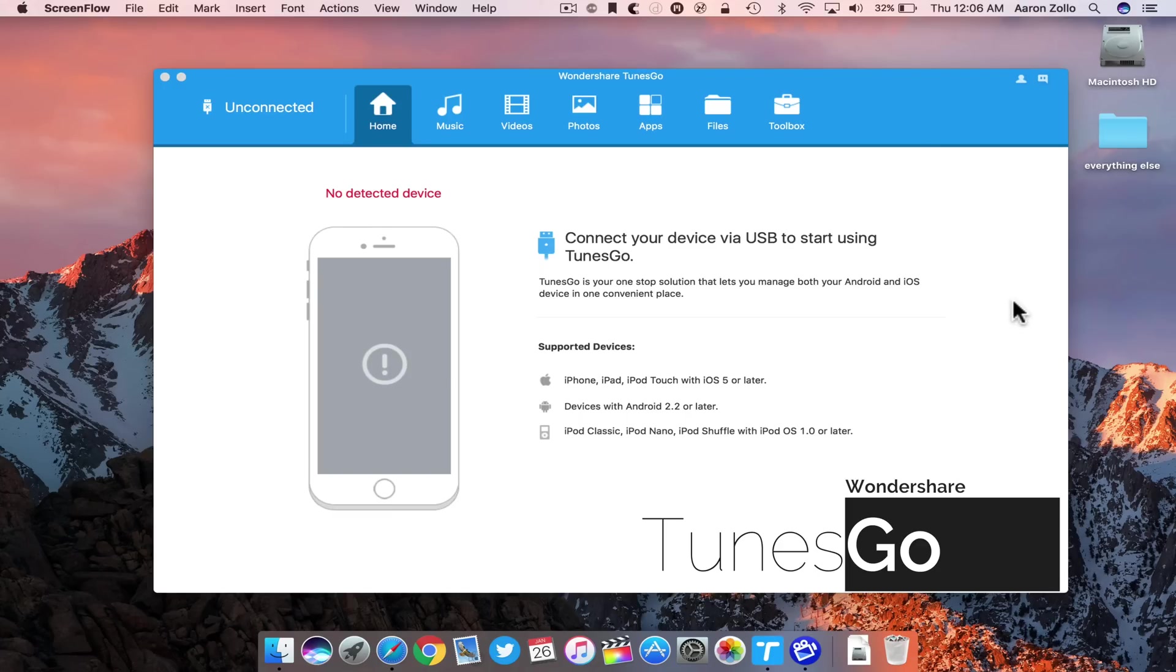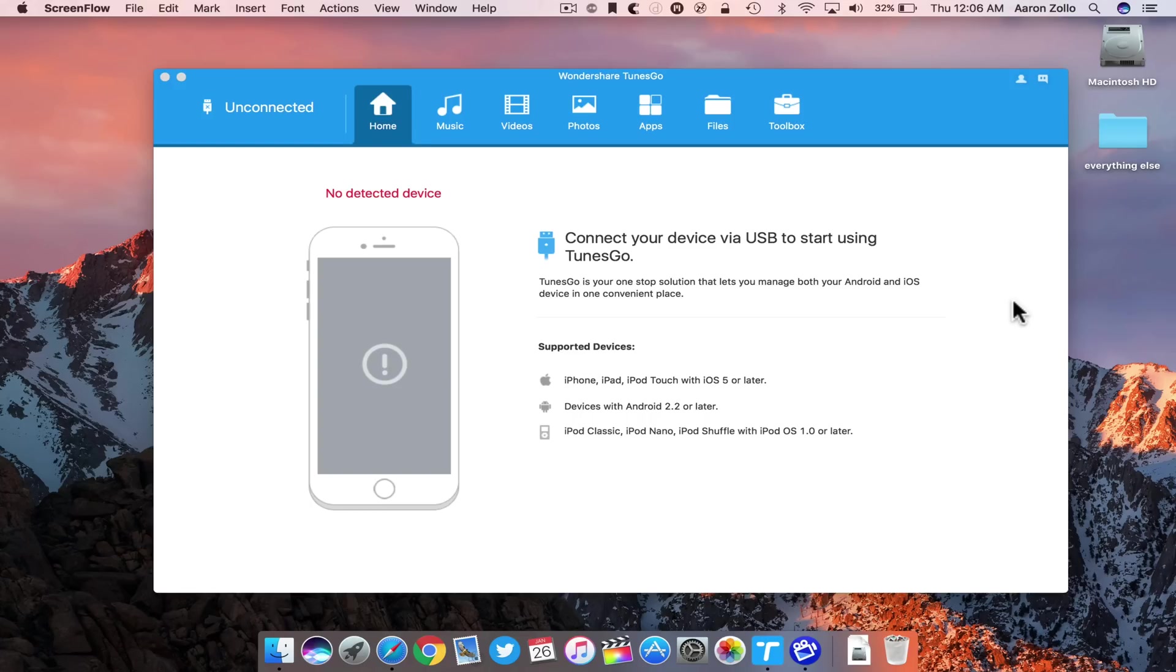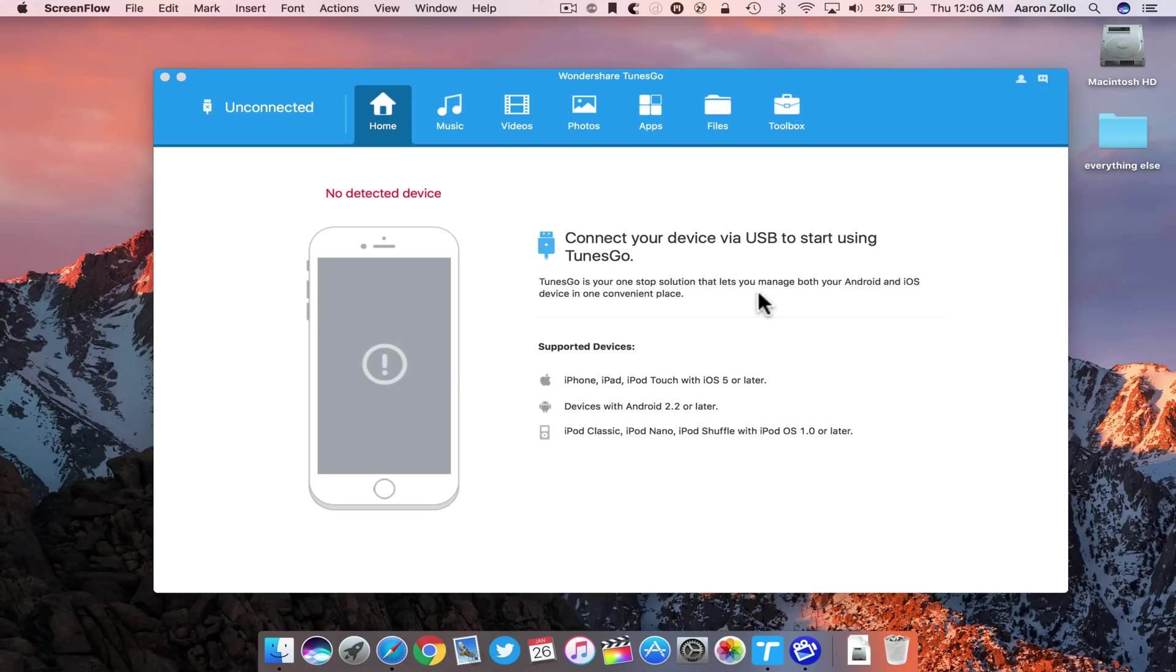They were nice enough to reach out and sponsor this video, and they're also giving away one copy. I'll talk more about that at the end and leave information in the description below. This is for Windows or Mac, and the Windows side actually has a couple more features. I want to show it on the Mac, but I've used it on both.